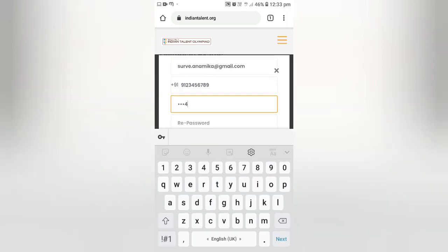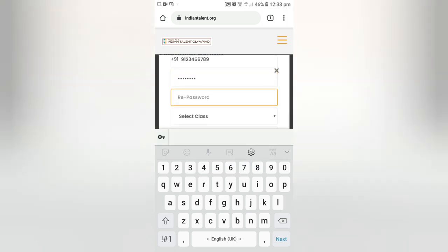Set a password of your choice, then re-enter the password.